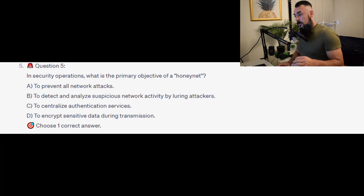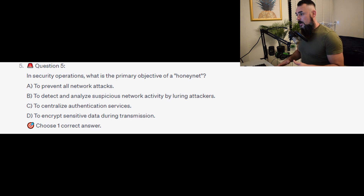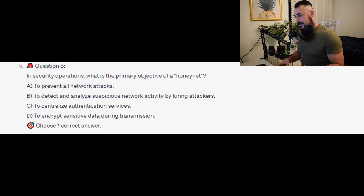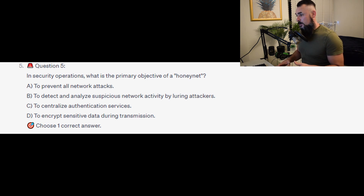Question 5: In security operations, what is the primary objective of a honeynet? Is it A, to prevent all network attacks? Is it B, to detect and analyse suspicious network activity by luring attackers? Is it C, to centralise authentication services? Or is it D, to encrypt sensitive data during transmission?